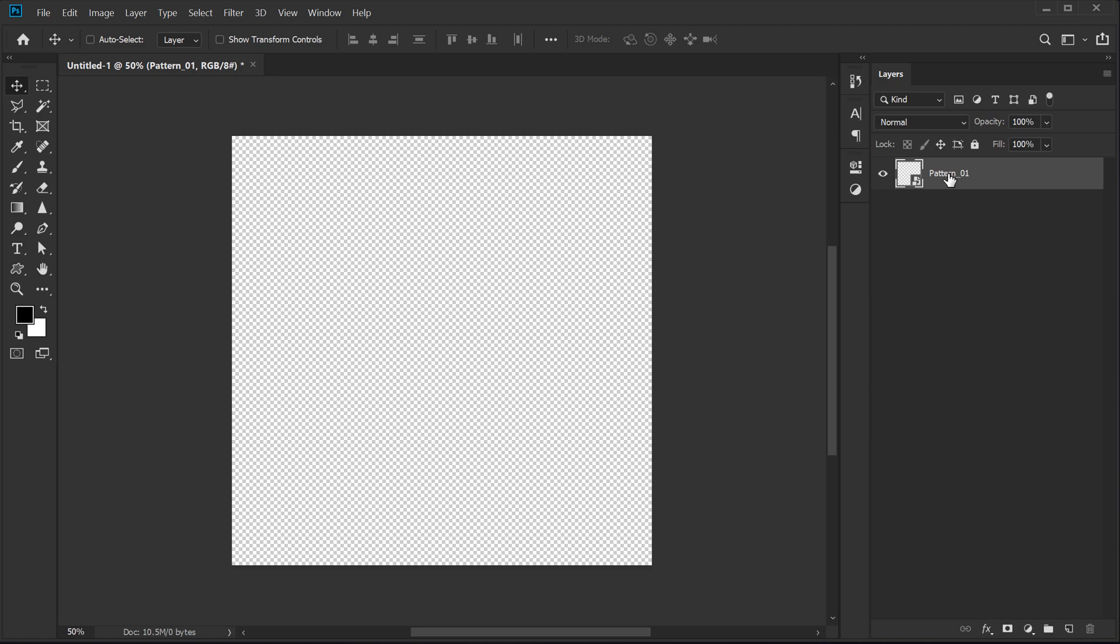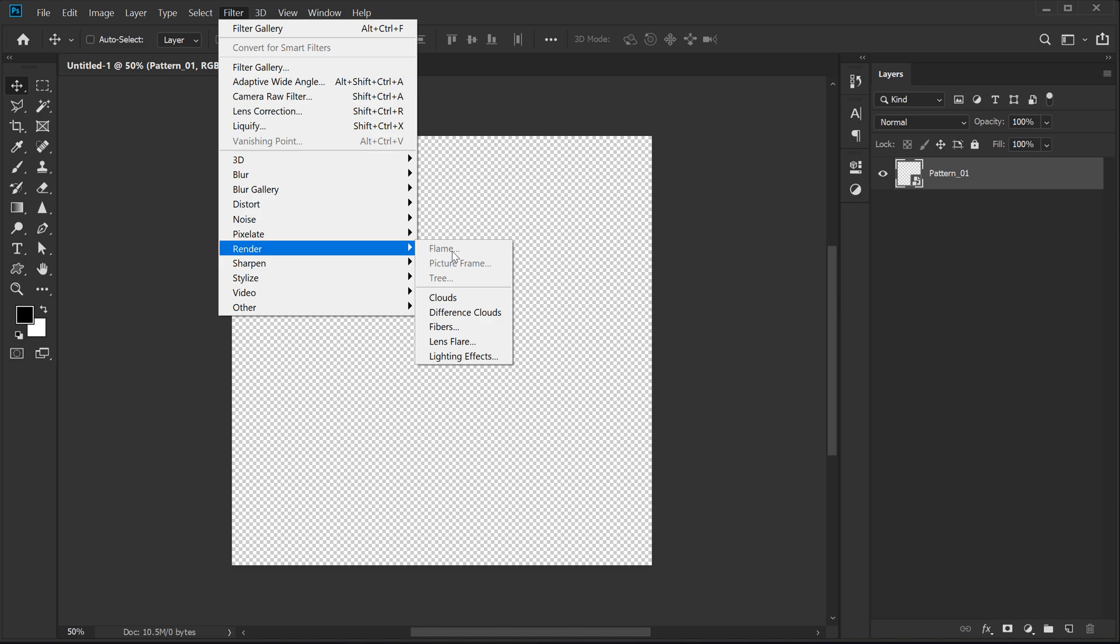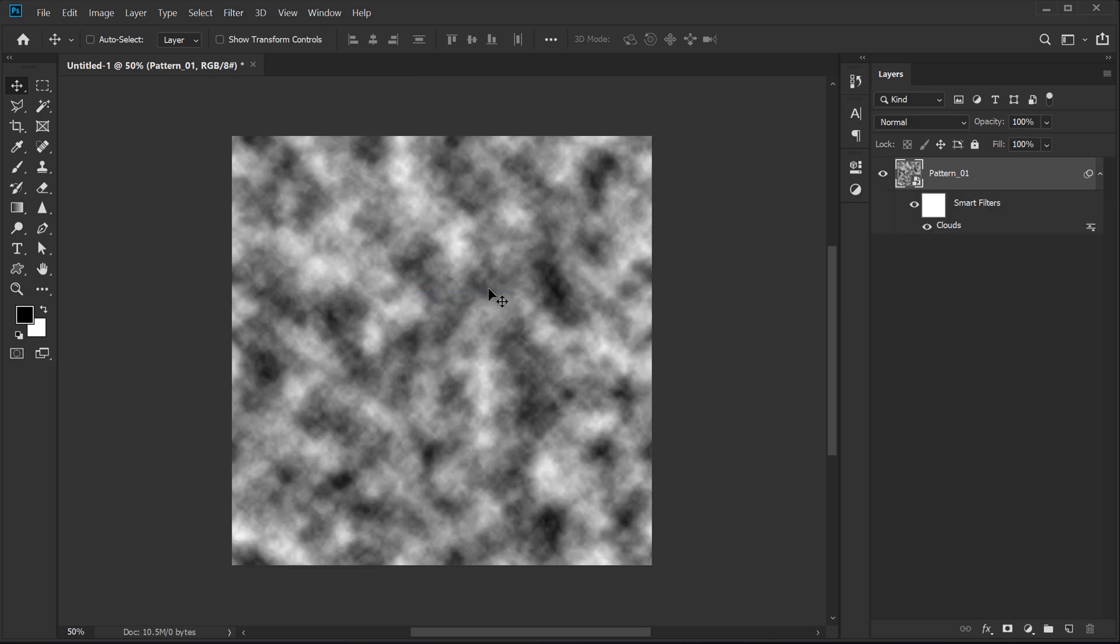So there we have our pattern. Let's go into filter, go into render and add clouds. So this is going to help us to achieve that abstract effect.